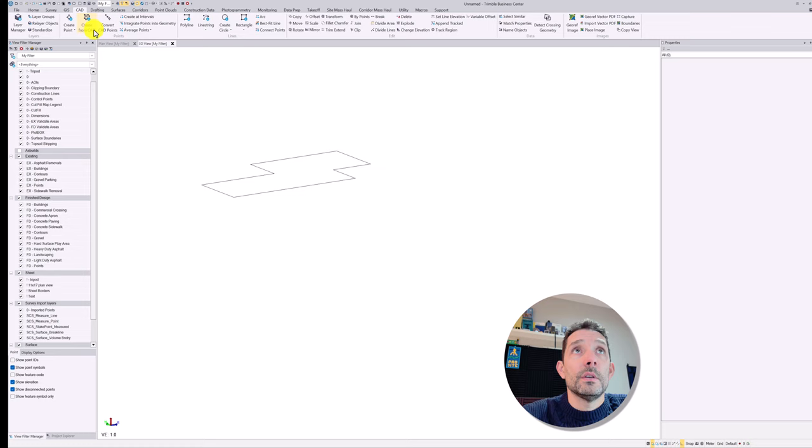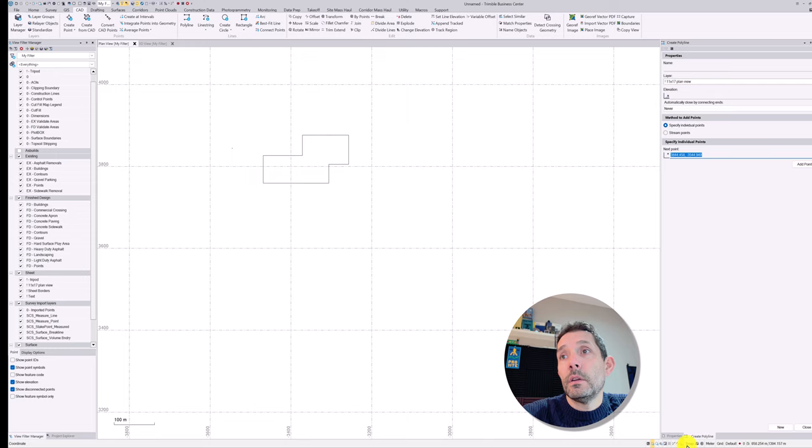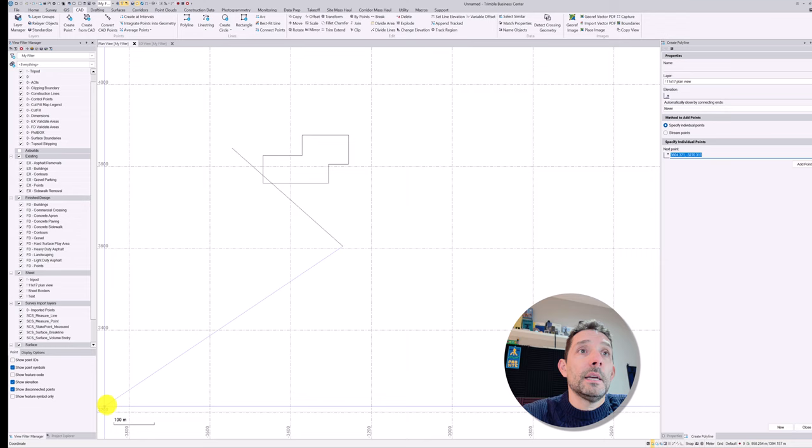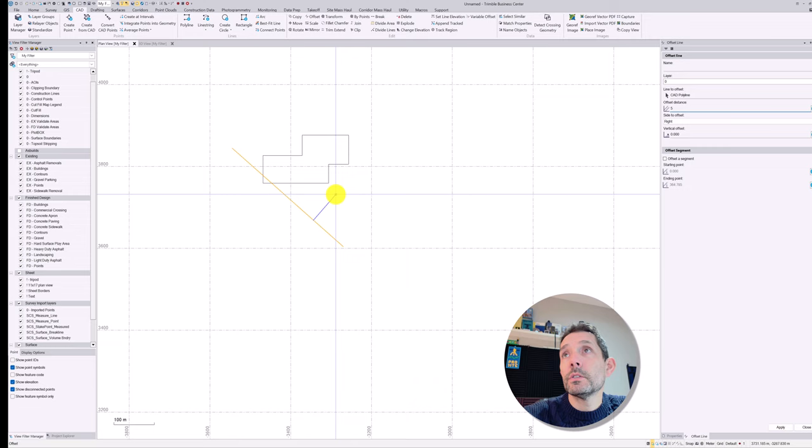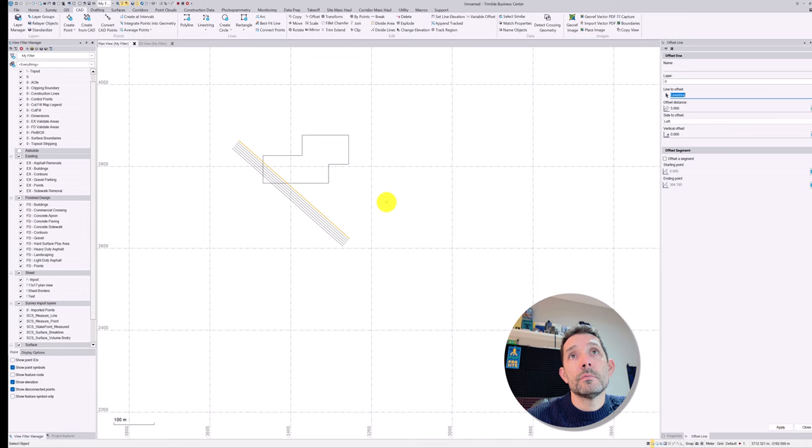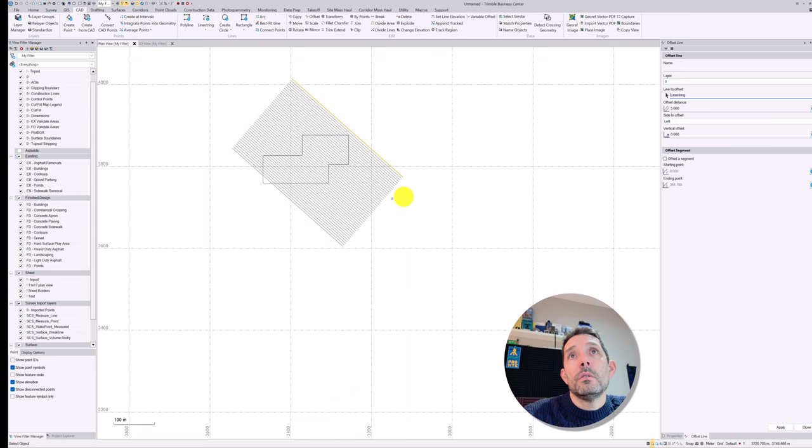And okay, so now I'm gonna create a line. I'm gonna offset this line, I don't know, 5 meters, just to simulate some contours. I should have done more... whatever. And there's a few more here.